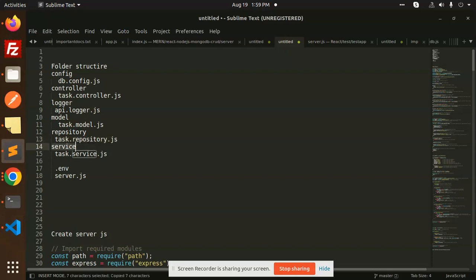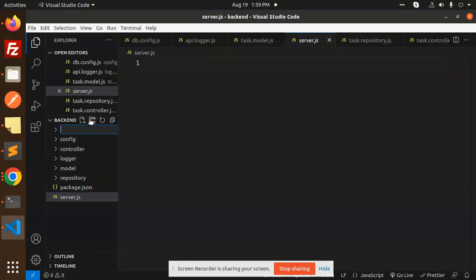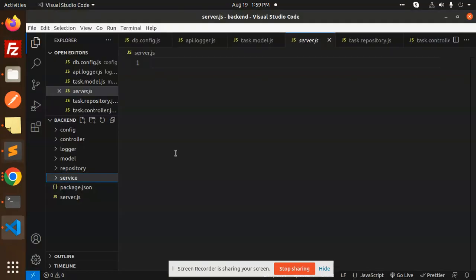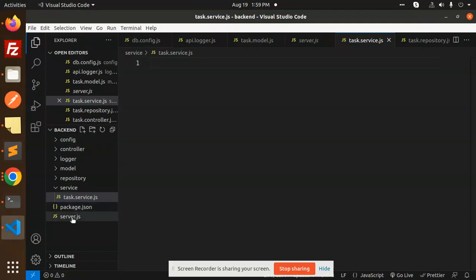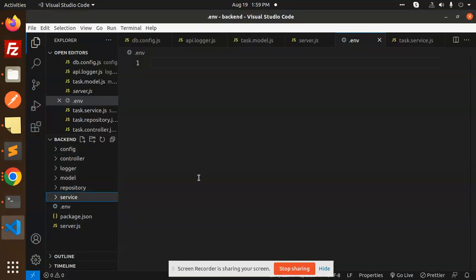Next is our service. We will create a new folder called service, in which we will write our logic — the file will be called task-service.js. We will also create a .env file for our configuration. This is our whole folder structure — we will go through it in the next video.